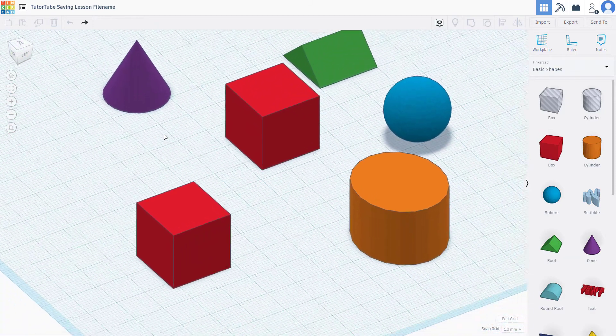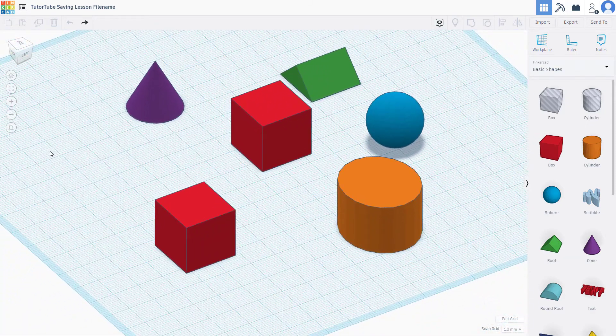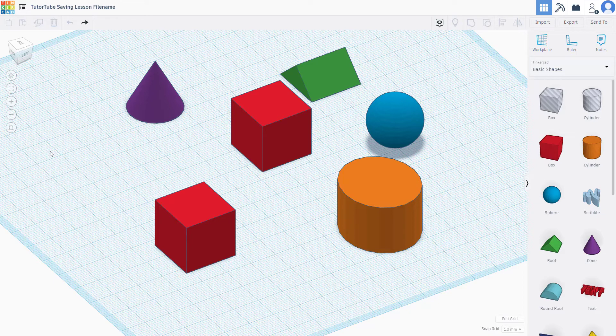That is how you can switch and work with orthographic and perspective view inside Tinkercad. I hope you guys learned something, and as always, please like, comment, share, and subscribe.